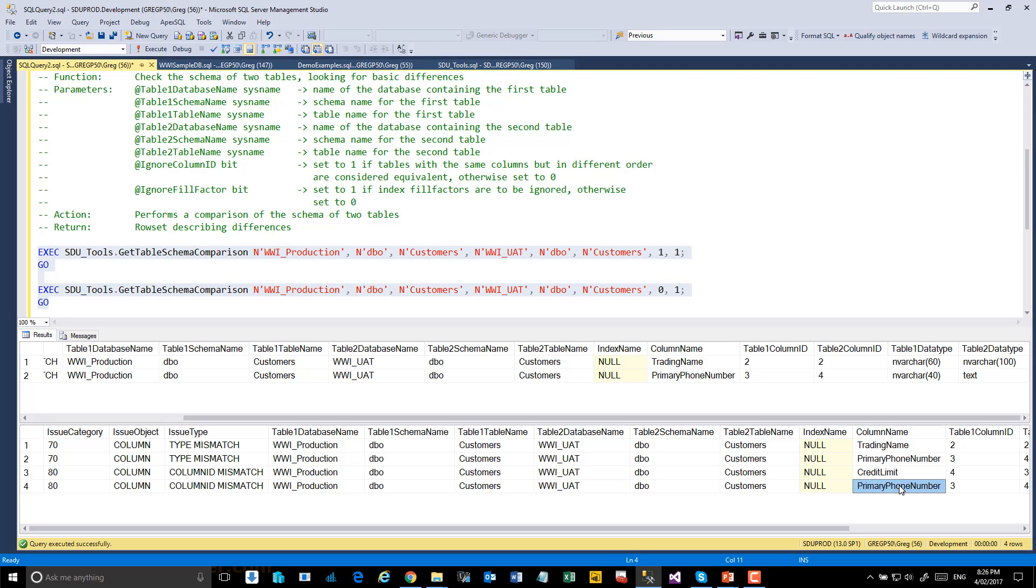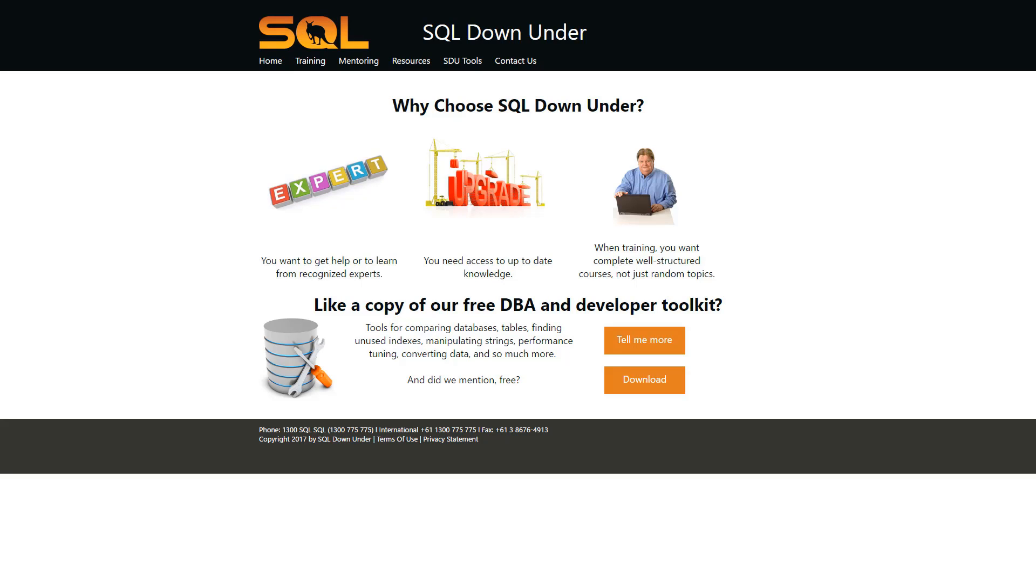We hope you find these procedures useful. For more information on the SDU tools and for a link to download them, please visit our site at www.sqldownunder.com. Thank you.